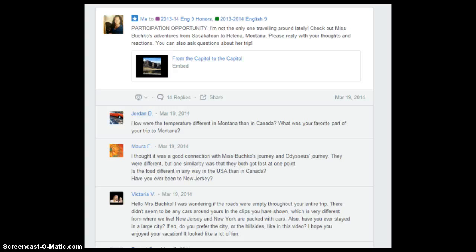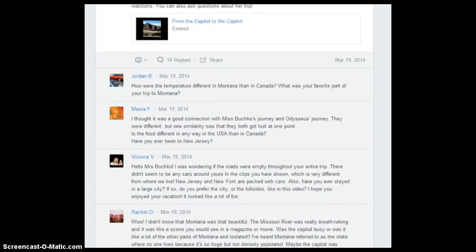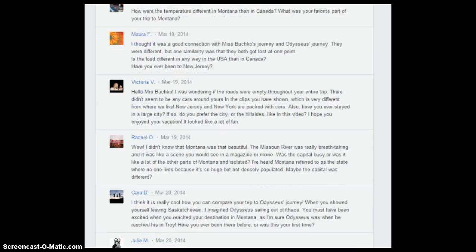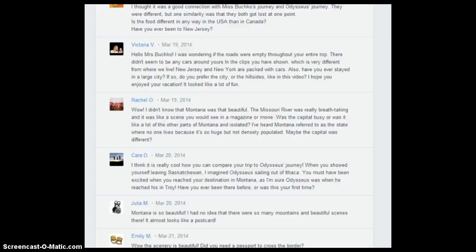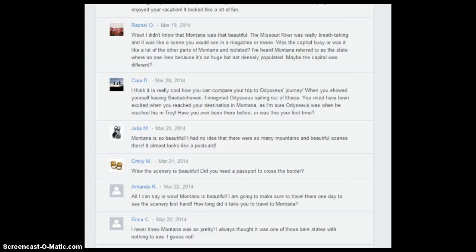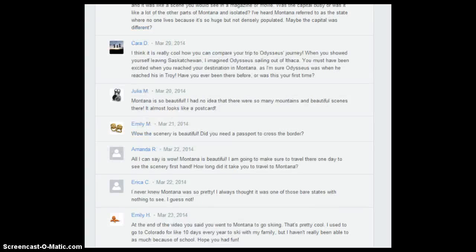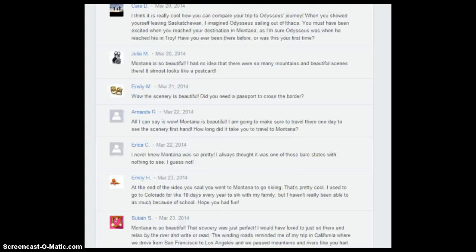We asked students to reply with their thoughts, reactions, and even questions about the trip. We had great questions asking about the difference in temperature between Montana and Canada, and what was your favorite trip to Montana. We even had students — we didn't tell them to do this — but Maura made a great connection between Ms. Buchko's journey and Odysseus's journey, noting that they both got lost at one point or another. It was wonderful to see them transfer that knowledge and connect it between these two travel stories. Being able to see the journey on video made it come alive more so than what they might have read in the text about Odysseus's journey.